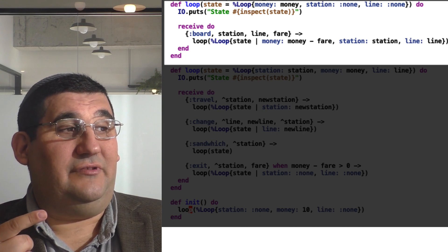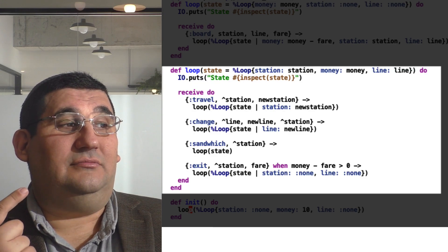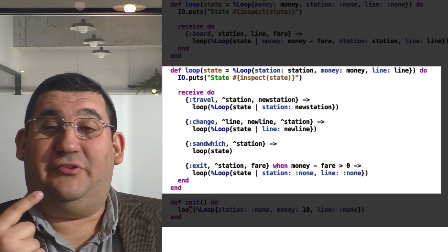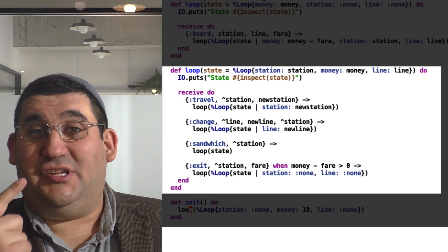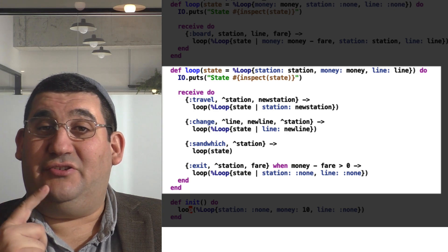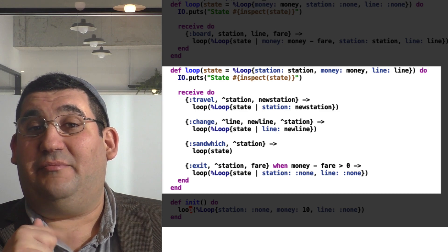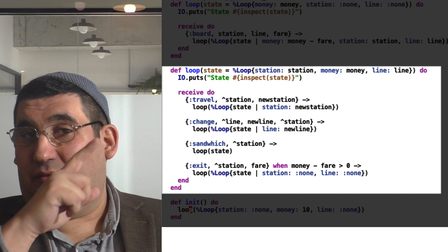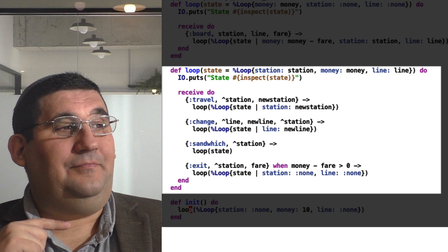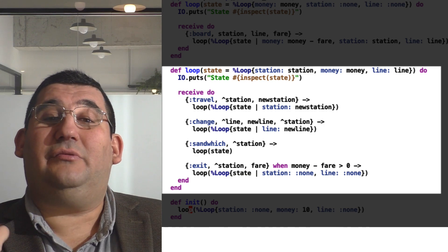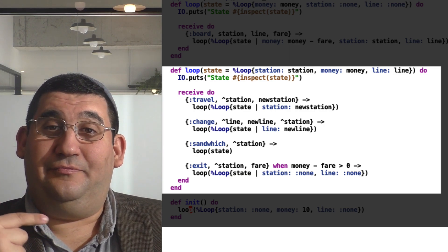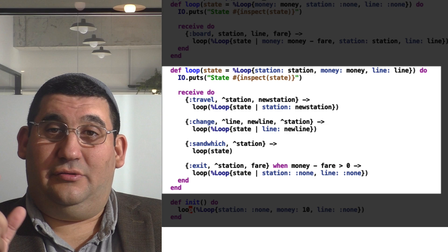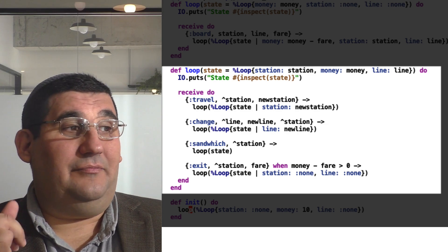And then we're going to set the station and the line he's on. Now we're going to go into the main receive loop. Now, in the case of travel, we should go from one station to the next. You get the old station, which you see is pinned to station, so it has to match. That's the arrow operator there. And the new station, we're going to recurse through the loop with the new station, and that's just going to happen.